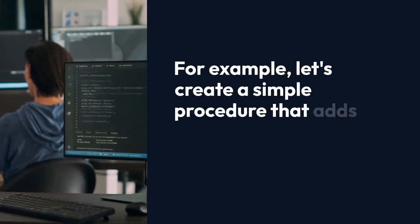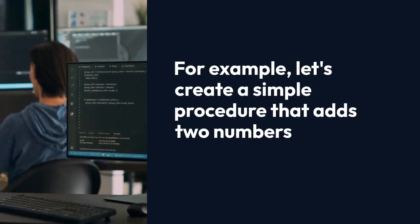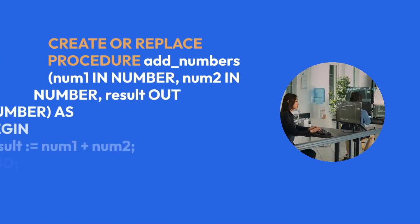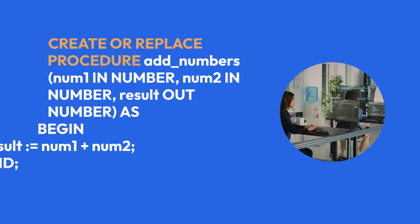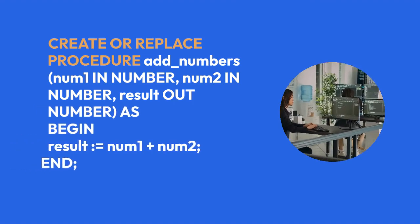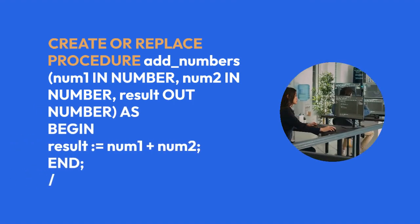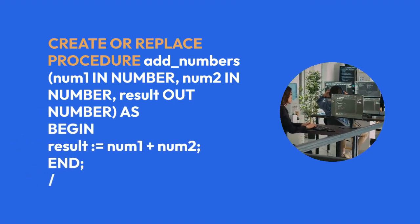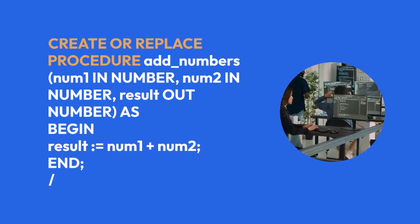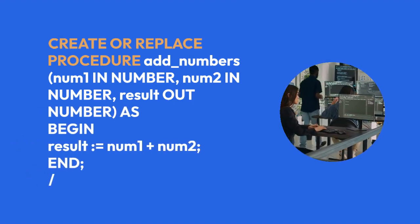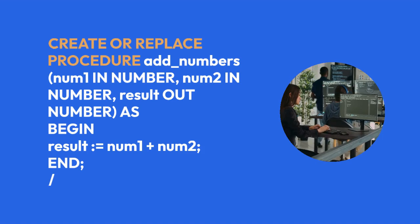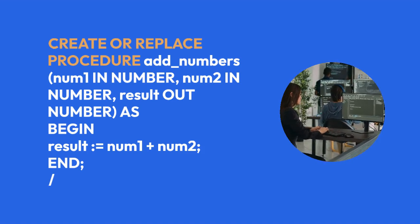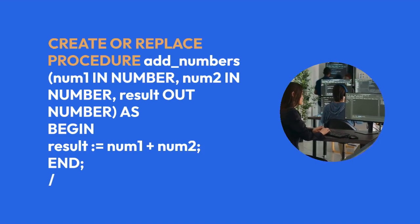let's create a simple procedure that adds two numbers: CREATE OR REPLACE PROCEDURE add_numbers (num1 IN NUMBER, num2 IN NUMBER, result OUT NUMBER) AS BEGIN result := num1 + num2; END;